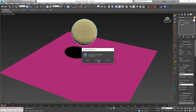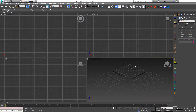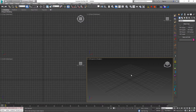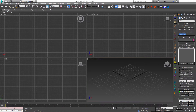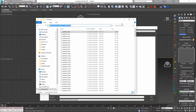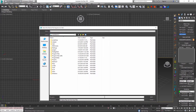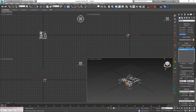And I'm just going to reset my file and show you how to load this in Krakatoa. So I'm going to go to the Krakatoa drop-down in my create panel and I'm going to create a PRT loader, which I will create inside my viewport. And I'm just going to go into the same directory where I saved out my sequence. I will just select the very first PRT file and Krakatoa will recognize this as a sequence and load it as such.